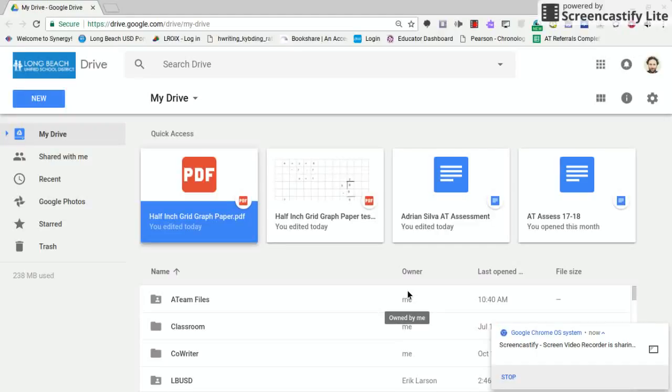Well, hello, this is Eric Larson with the Assistive Technology Department for Long Beach Unified School District. In this video, we're going to be talking about a clever way to annotate onto graph paper.